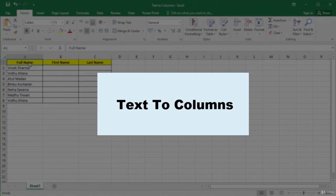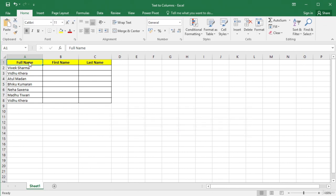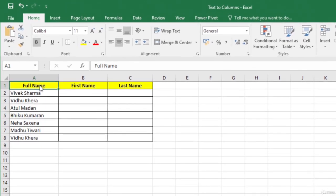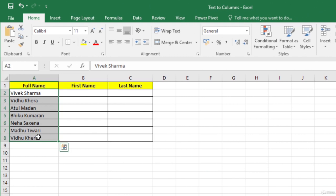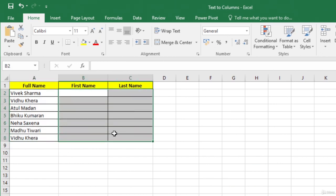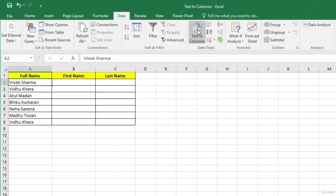In this video, we will learn how to convert text to columns using the Text to Columns tool. If a worksheet has a column with text data, you can split the data in this column into multiple columns. For example, here we have a column 'Full Name' where we have first name and last name. If we want to extract first name and last name from this information, we can use Text to Columns to extract them into separate columns. On the Data tab, in the Data Tools group, select Text to Columns.